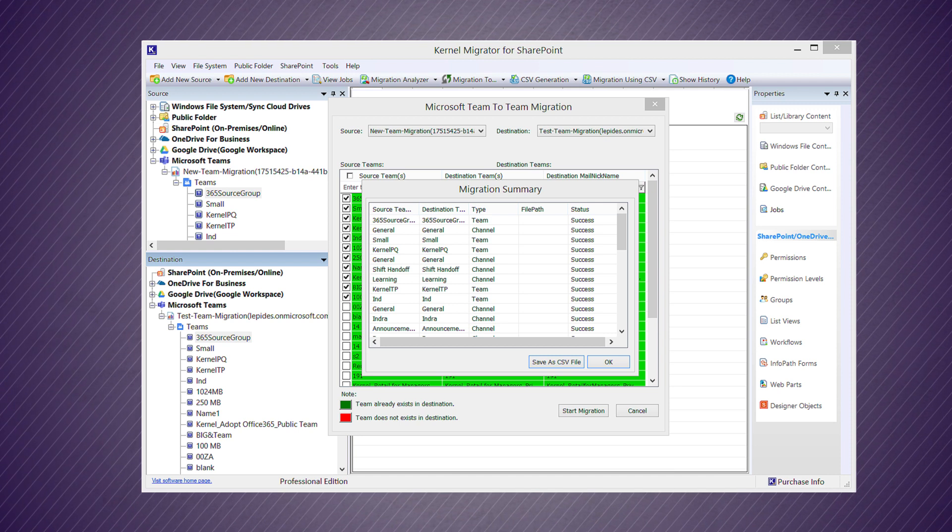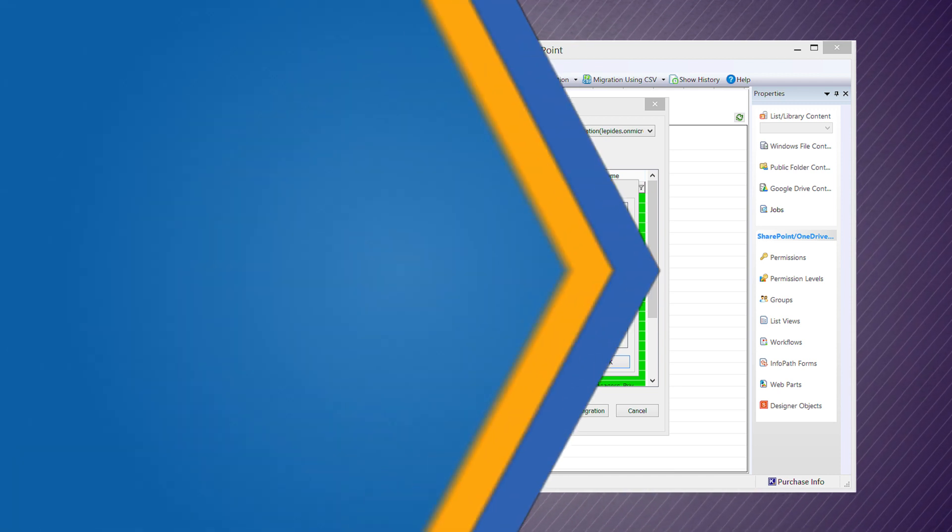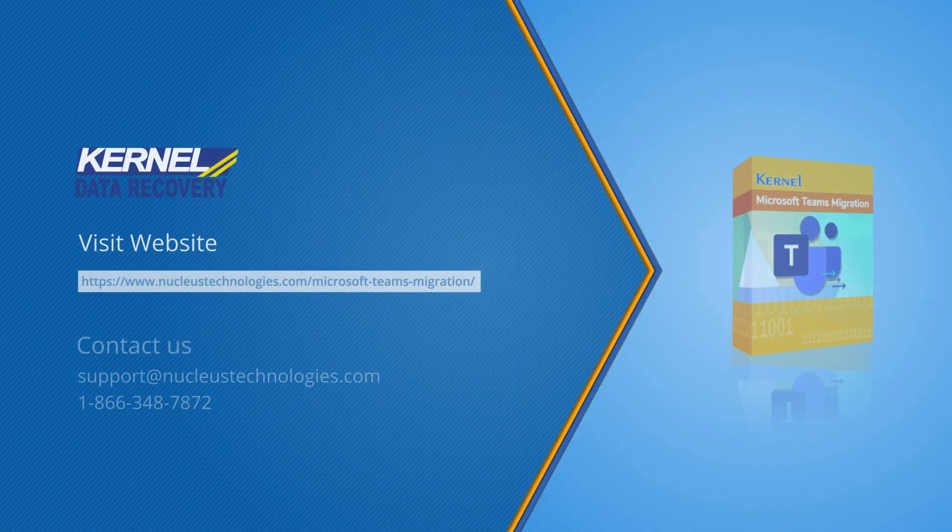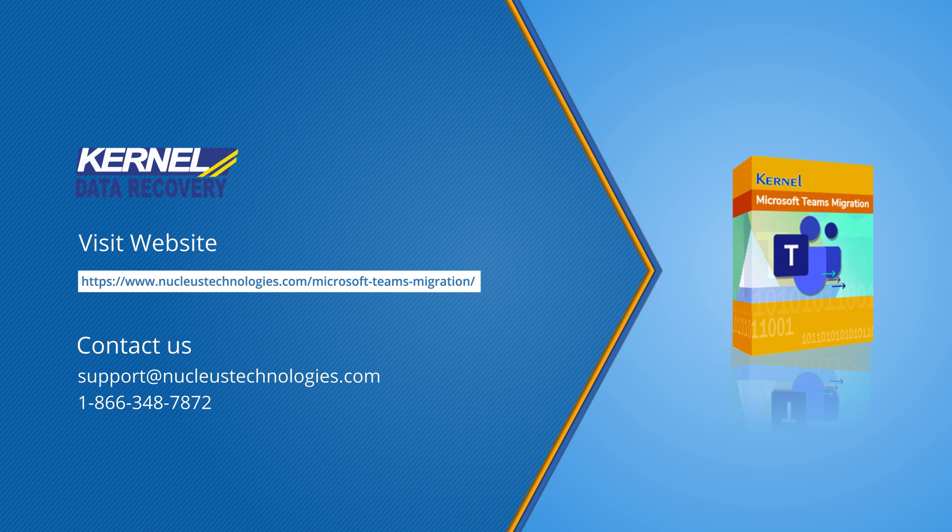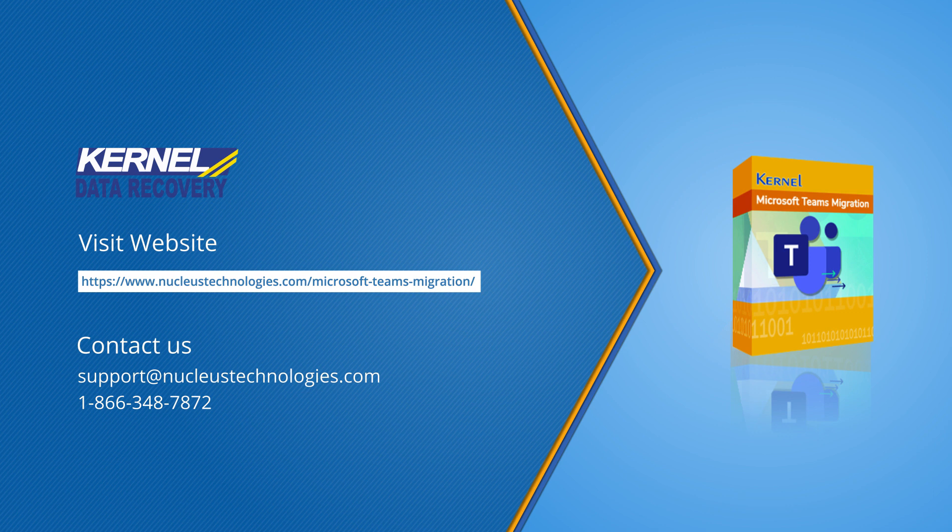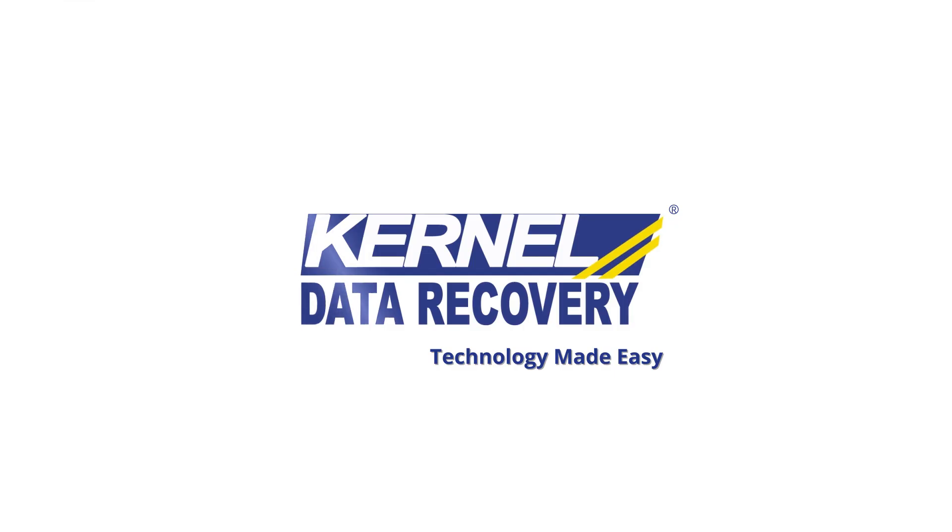Thanks for watching our video. Please like, share, and comment about the software. Subscribe to our channel to watch such videos that simplify complex processes with the help of various techniques and software. Clicking the bell icon will ensure that you get notifications whenever a new video is uploaded. Read about the software at its web page here.